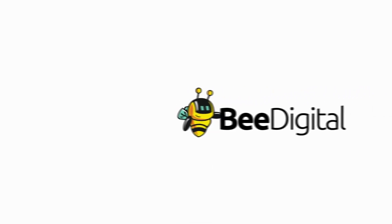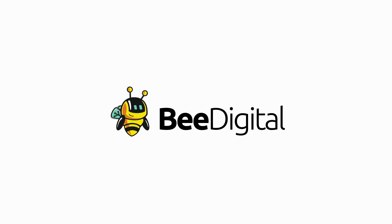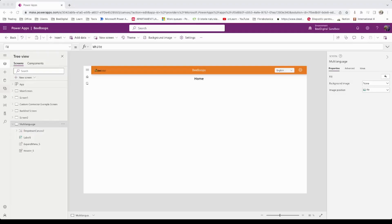Hello, this is Andrey from BDigital and today I'm going to show you how to create a multi-language canvas app. The concept is simple.